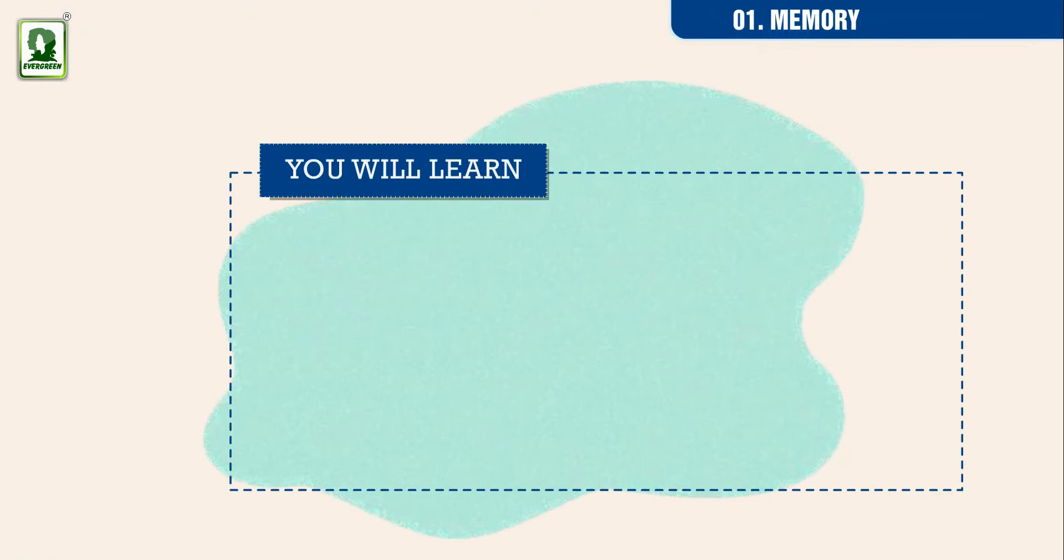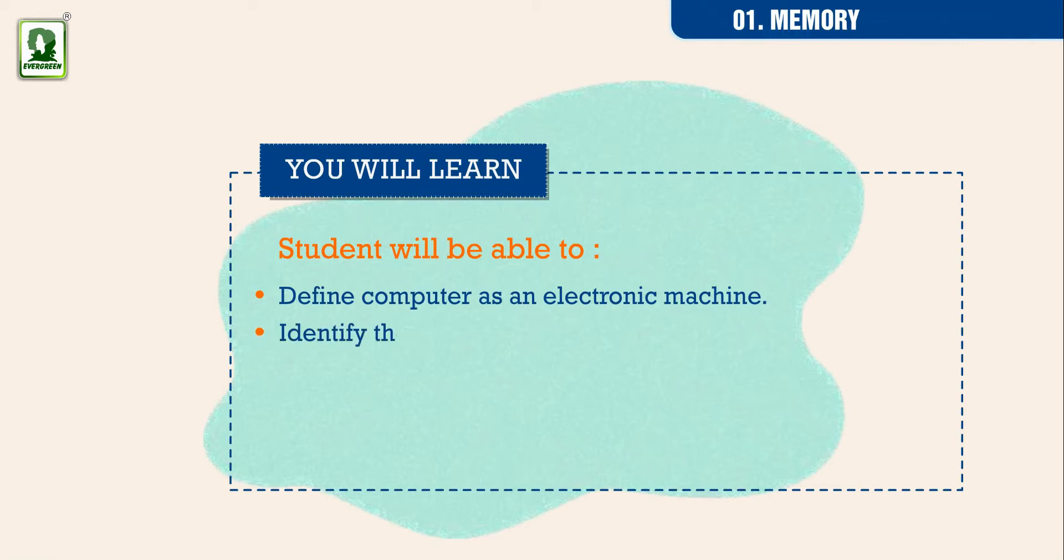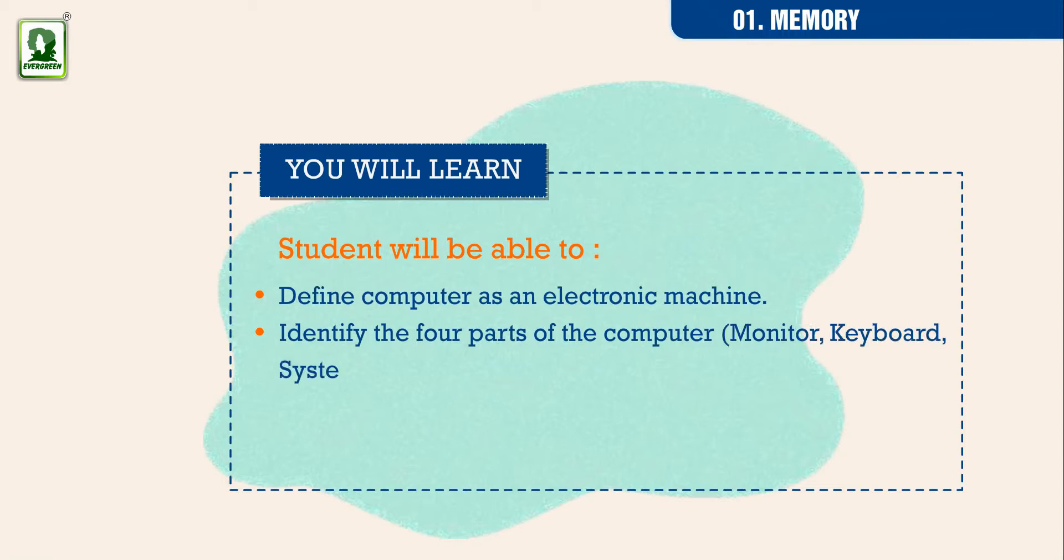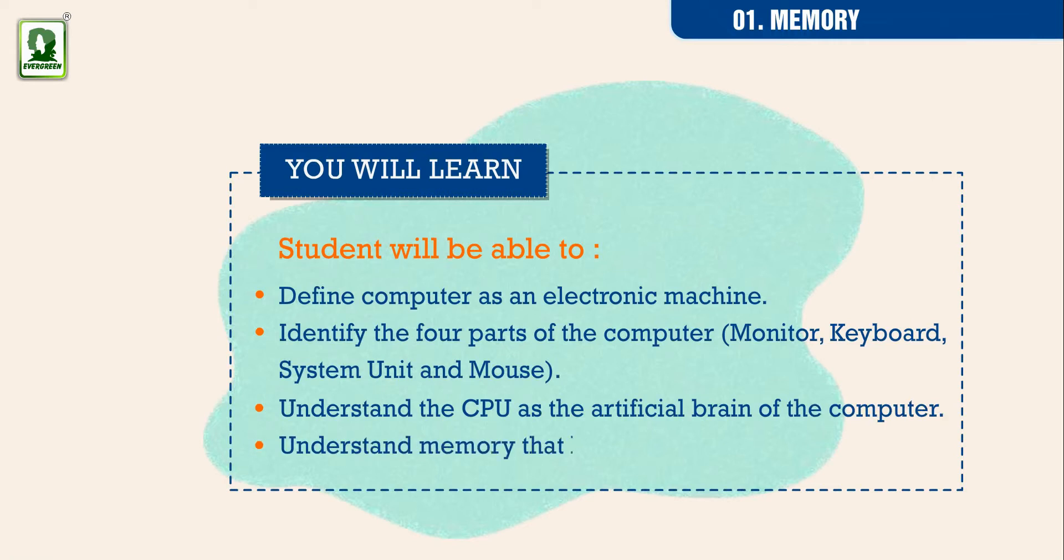You will learn. Student will be able to define computer as an electronic machine, identify the four parts of the computer: monitor, keyboard, system unit and mouse, understand the CPU as the artificial brain of the computer, and understand memory that keeps information in it.